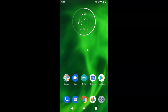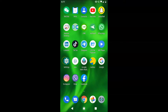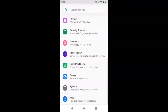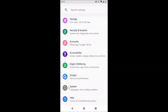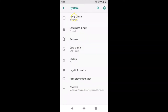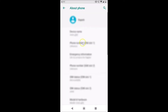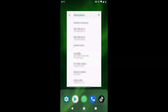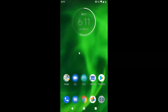Let me show you that I have stock Android version 9.0 installed on this device. Let me open my Settings app and scroll down to the bottom, tap on System, then tap on About Phone, and scroll down. You can see I have Android version 9.0, that is Pie.